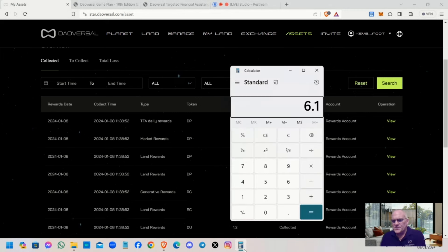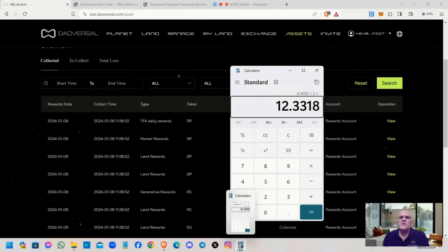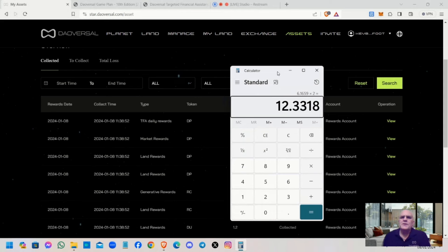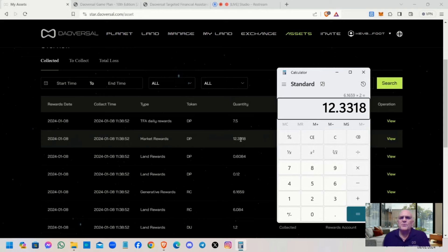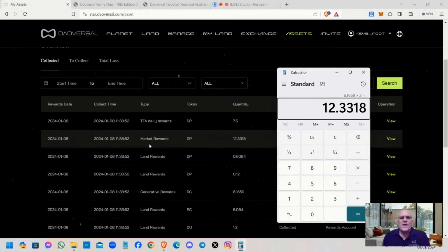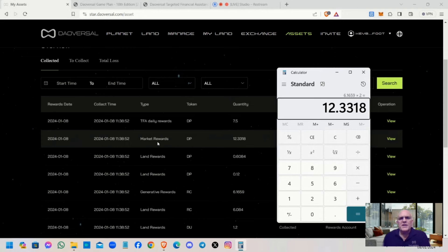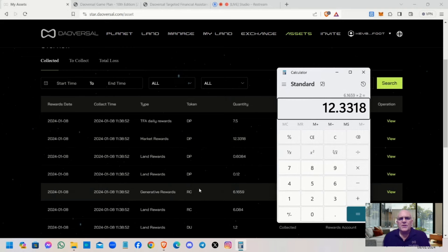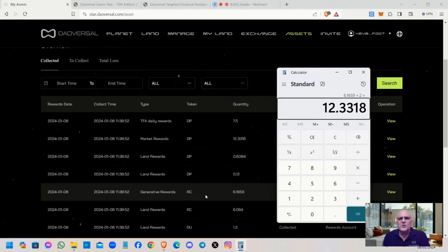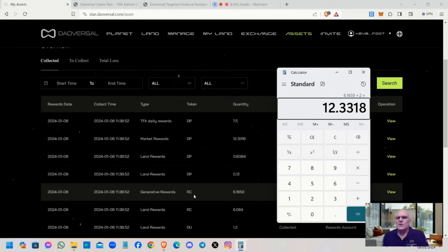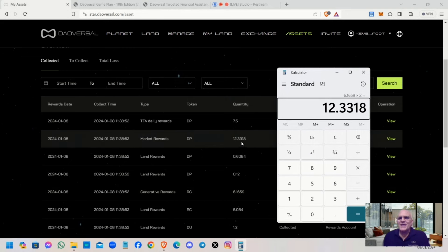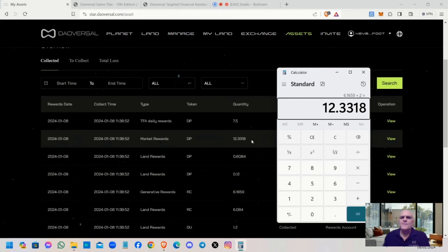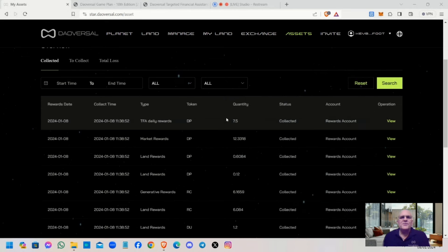We get a 2x market rewards multiplier. The market rewards multiplier looks at your generative rewards and gives you two times that as your market rewards. I can go to a calculator and show you: 6.1659 multiplied by 2 equals 12.3318. That shows your market rewards are exactly double the amount you received as your generative reward.